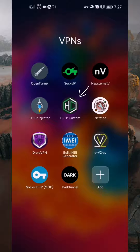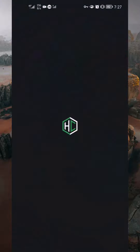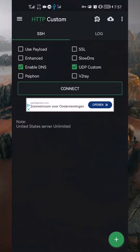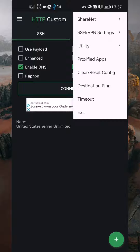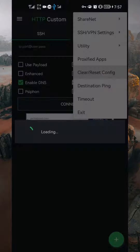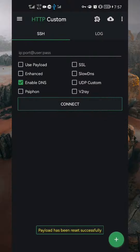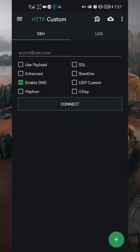To begin, first launch the HTTP custom app on your device. If you've previously imported a configuration, tap the kebab menu at the top right corner of the app. From the menu, choose Clear or Reset Configuration to initiate a fresh setup. Then proceed to select UDP custom to proceed with the configuration.